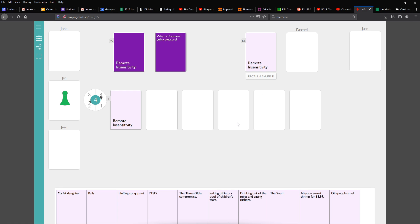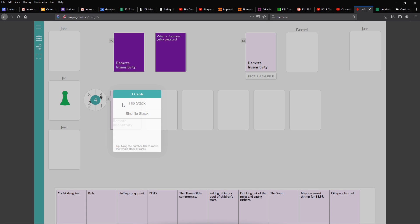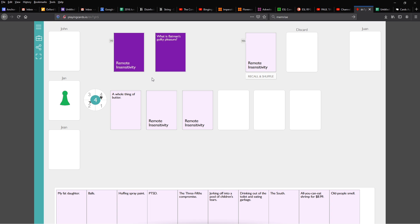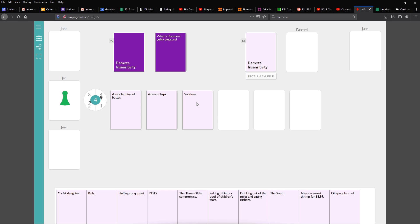When the pile is ready, the judge can click the number on the left corner. Shuffle the stack. And then spread them out. Now, it can be very funny. So, I usually have the judge read the prompt with the answers as they flip each one. For example, What is Batman's guilty pleasure? A whole thing of butter. What is Batman's guilty pleasure? Assless chaps. What is Batman's guilty pleasure? Serfdom.